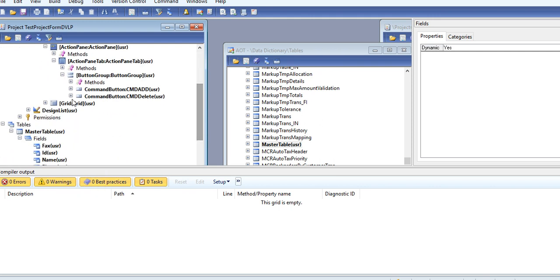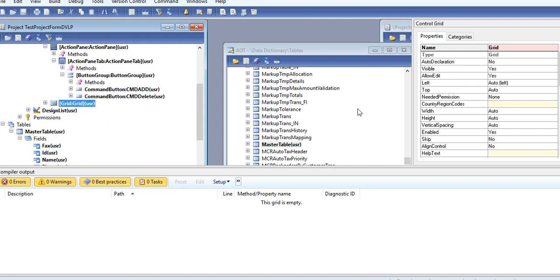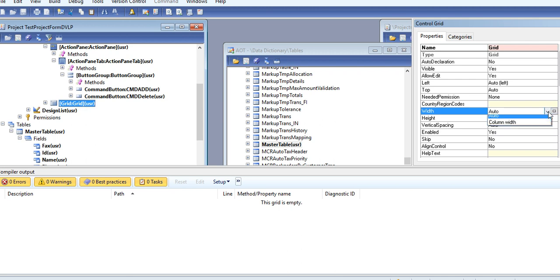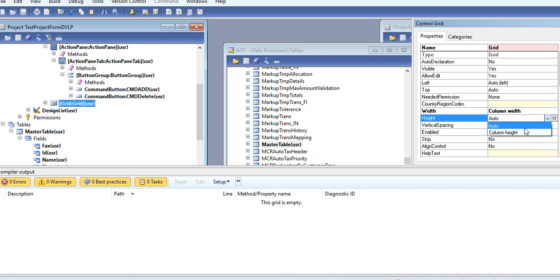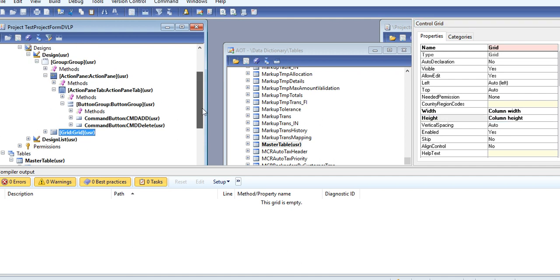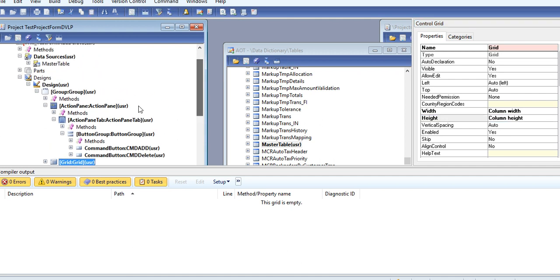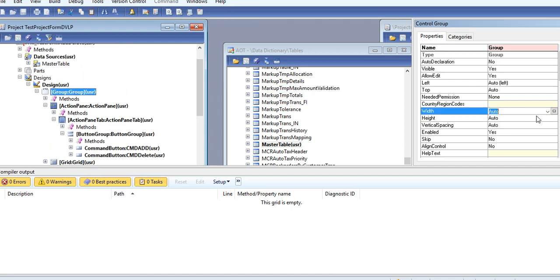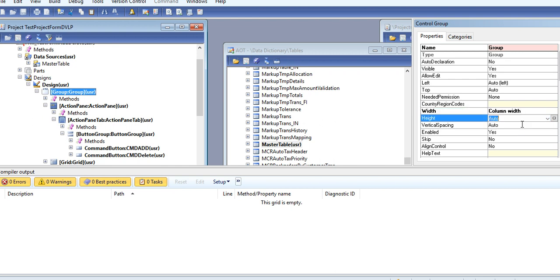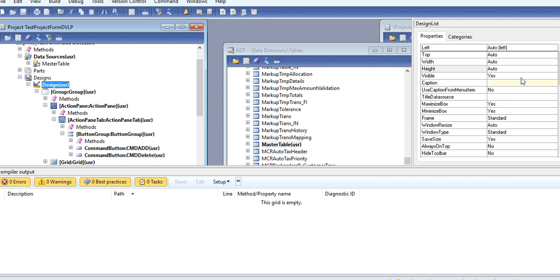And if you are creating any grid, you can give width, column width, column height. The design looks nice. You can give the same things to the group and same to the form also.